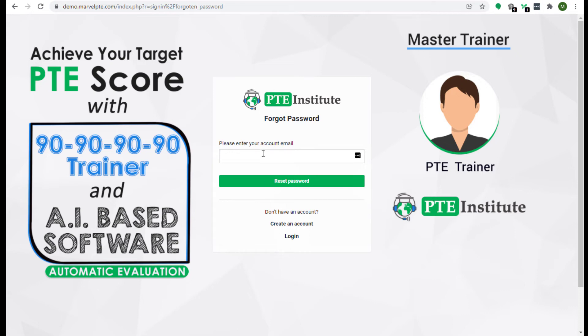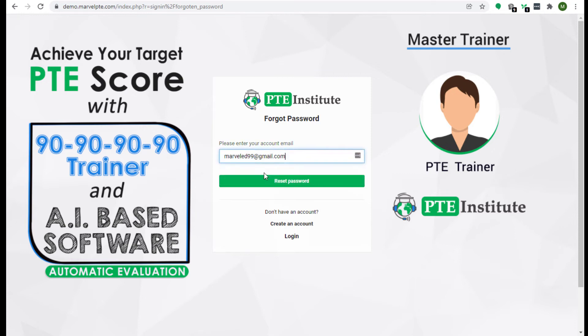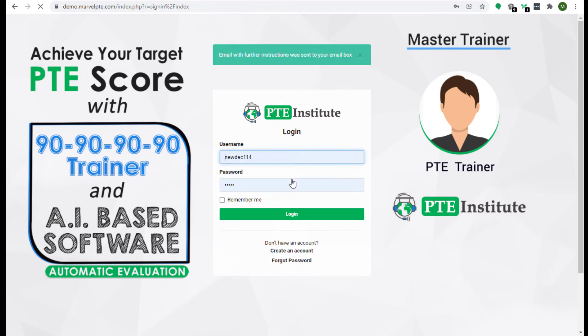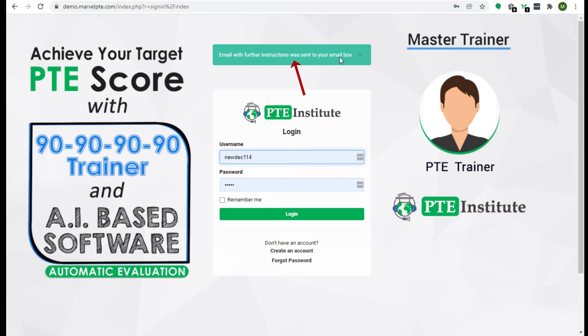Now you have to enter the email here. Now click on the reset password button.